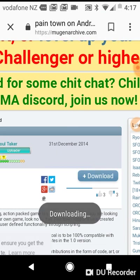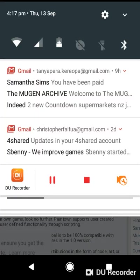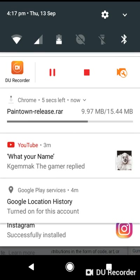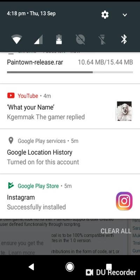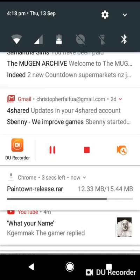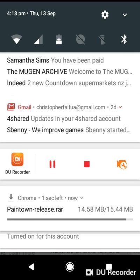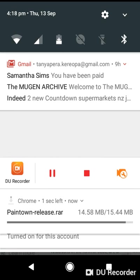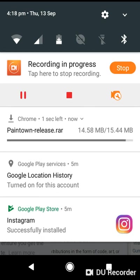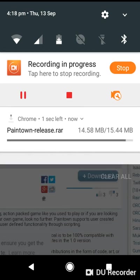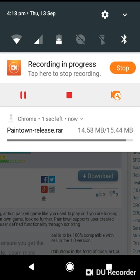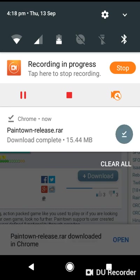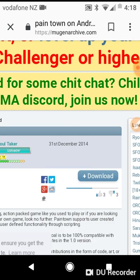Then it should be downloading in your notification bar. I'm just gonna get out of that. Now as you can see it's downloading Paintown release. Then you want to open it, wherever it's located, probably in your file manager or downloads.